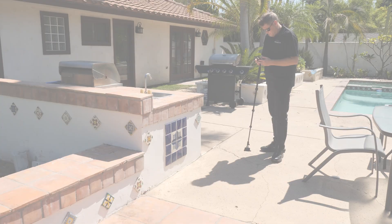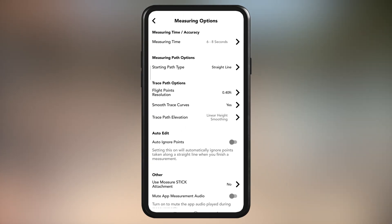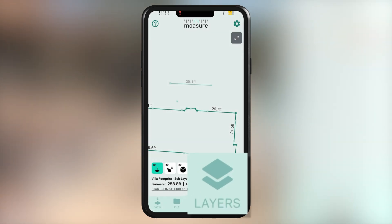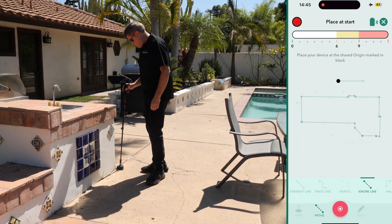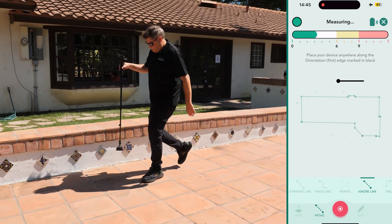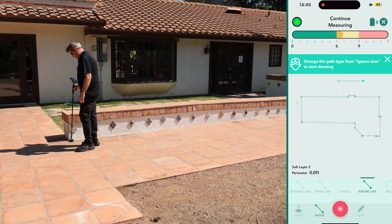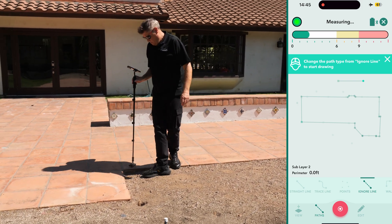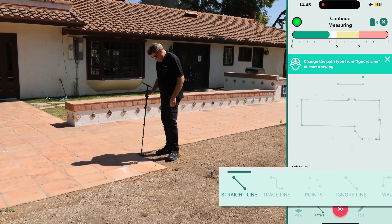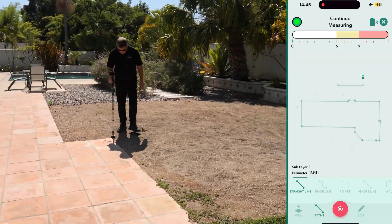We now save our measurement. For the next layer, we'll use the Moja stick. To enable this, tap the cog icon, go to Measuring Options, select Use Moja Stick Attachment and tap Yes. Then tap Layers to add the next layer for the backyard. Start by gently placing the device at the origin point to retrace the A to B measurement. Once complete, the path type automatically switches to ignore line until we select a new path type for the area we want to measure. For this backyard area, we select Straight Line and start measuring the outer perimeter by aligning the reference point into each corner. For accuracy, maintain a steady pace, place the device gently but quickly against the edge, and rotate it smoothly avoiding any abrupt movements.